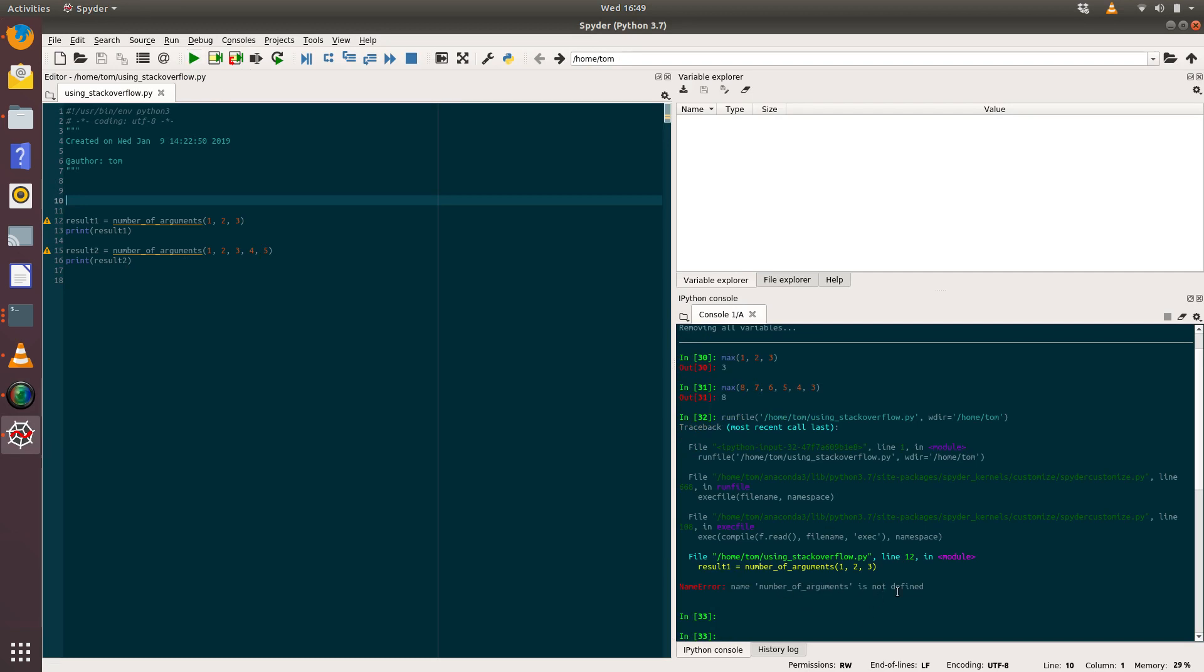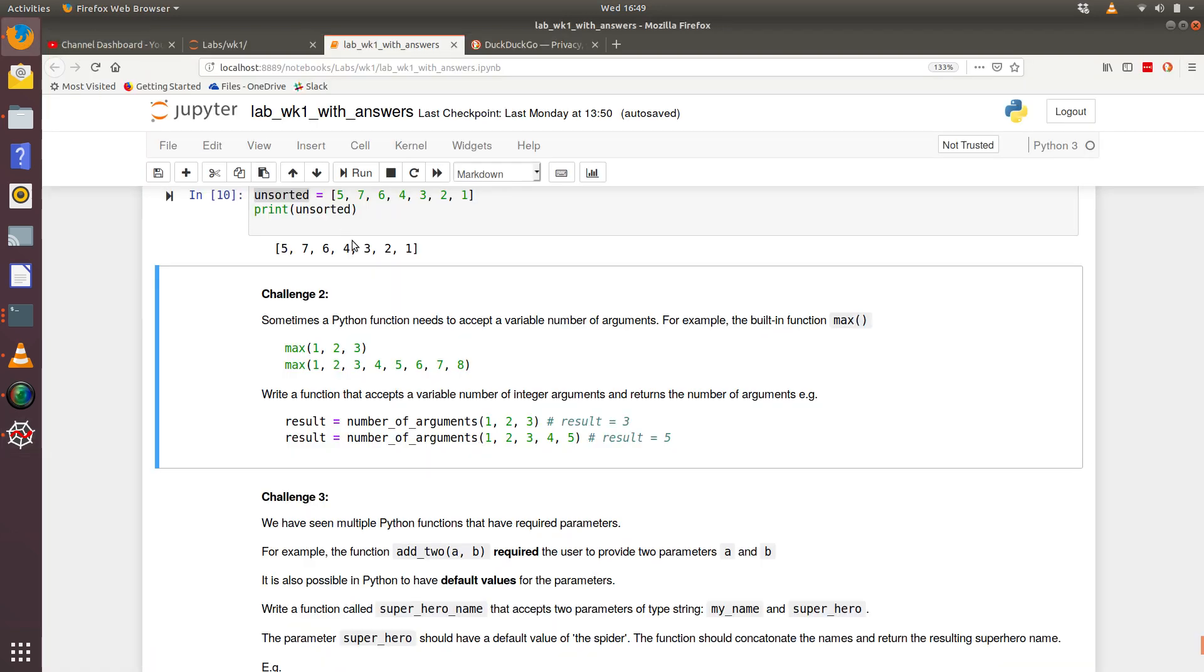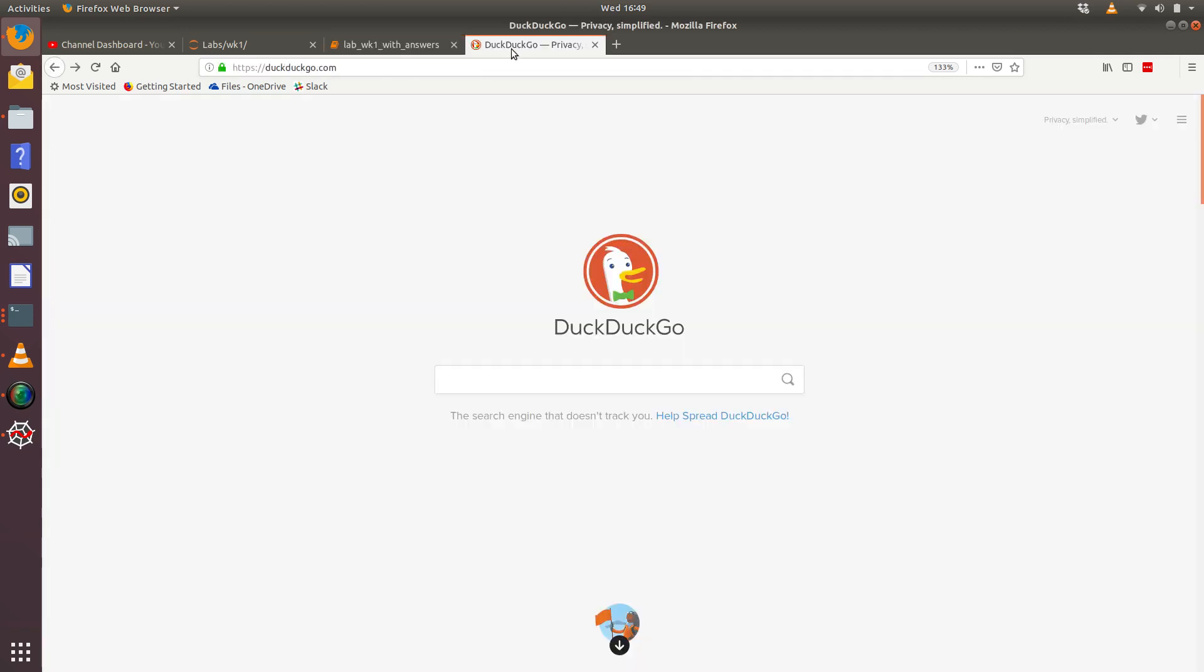So I've set that up in Python, but obviously it won't work because the name number_of_arguments has not been defined. We haven't created a Python function with that name at this moment. So how do we go about figuring that out?